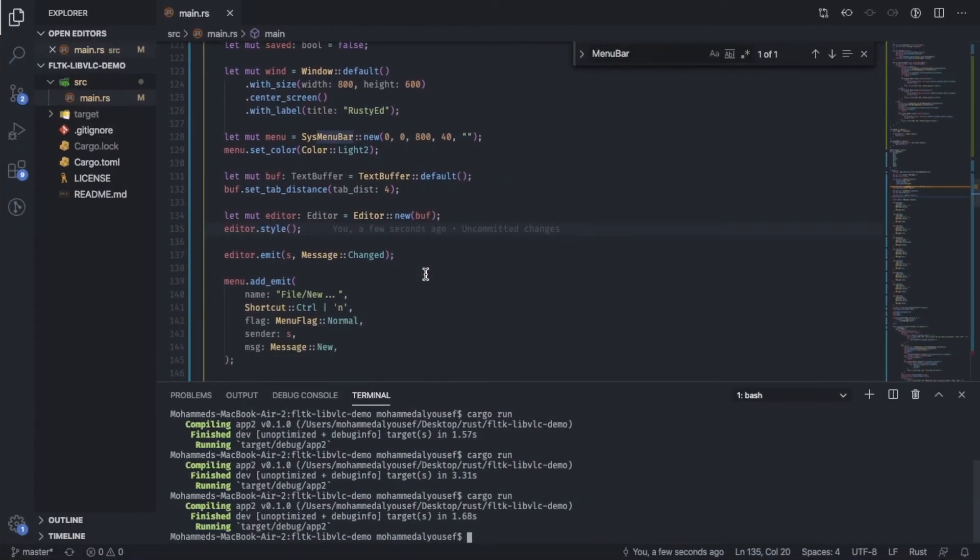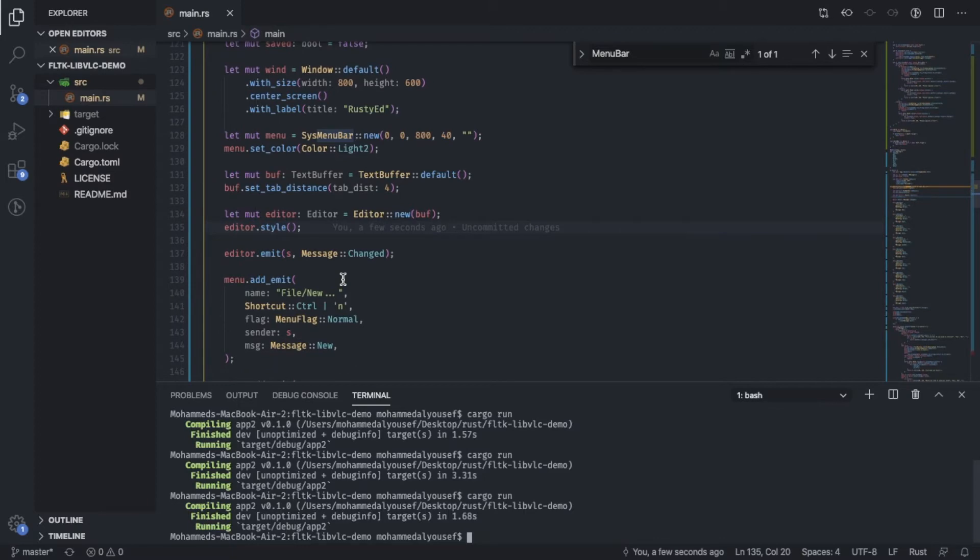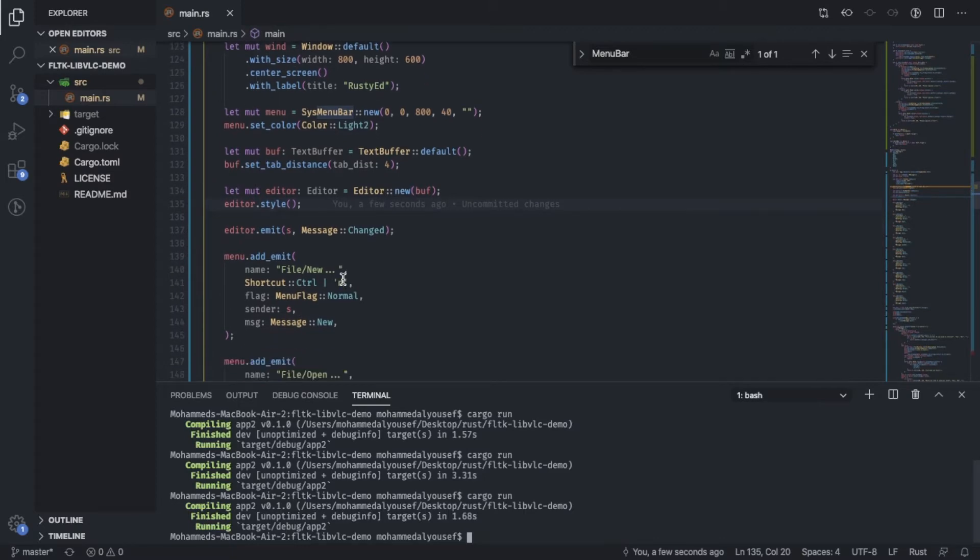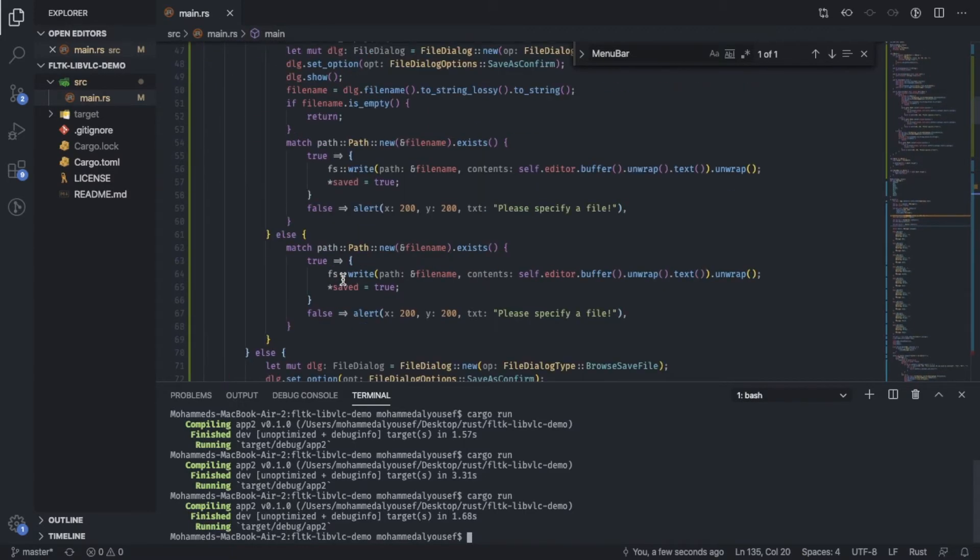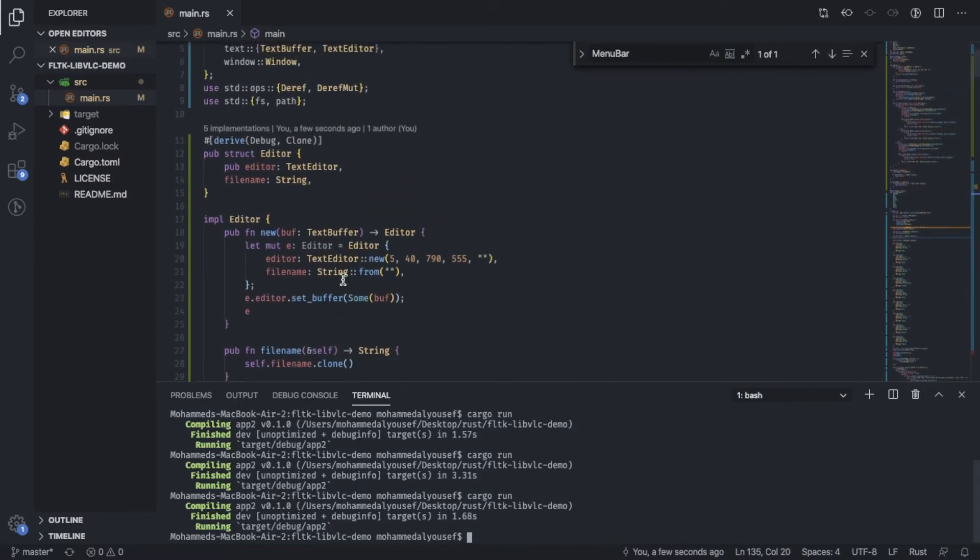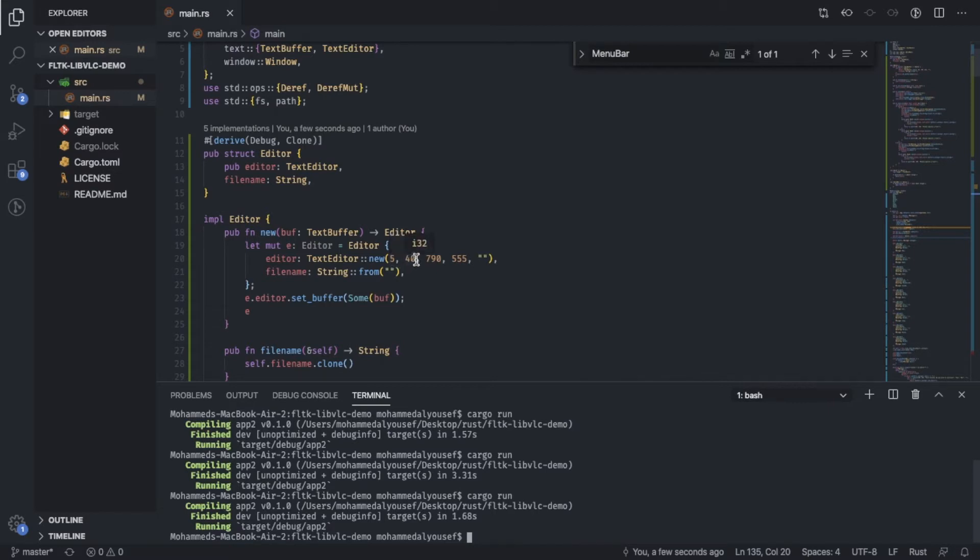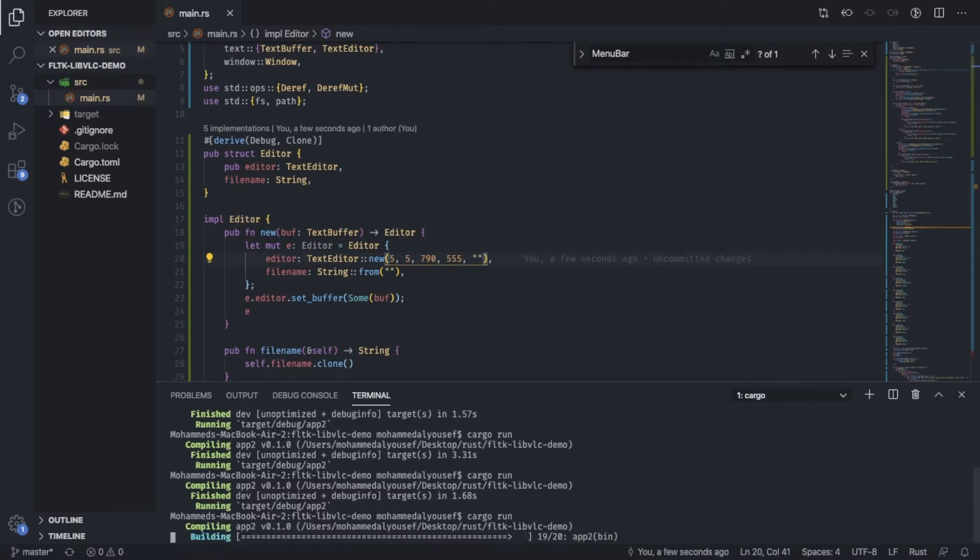So normally the system menu bar doesn't need these coordinates here. And we actually start the editor area at basically 5 pixels on the X axis and then 40 on the Y axis. So if we change it to 5 here and run this.